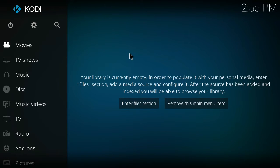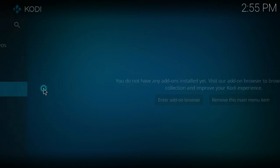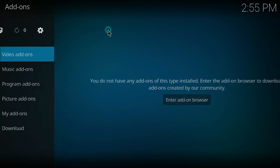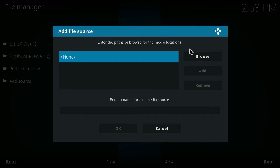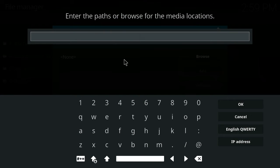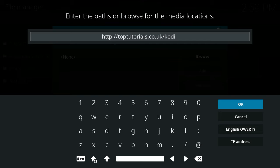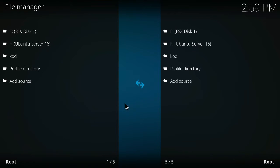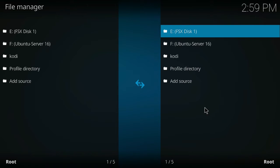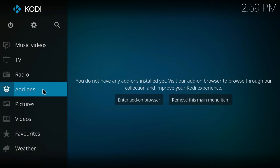Here we are back in Kodi and it is clean as a whistle. If you go to Add-ons, there is nothing in there at all — this is a nice clean install of Kodi. From this point we are going to install a new copy of the TopTutorials repo Ultra TT. Go back to the little cog in the middle, go to File Manager, and enter the same path as before: toptutorials.co.uk/kodi. Hit OK, give it a name — I'll call it 'Kodi' — and go back.